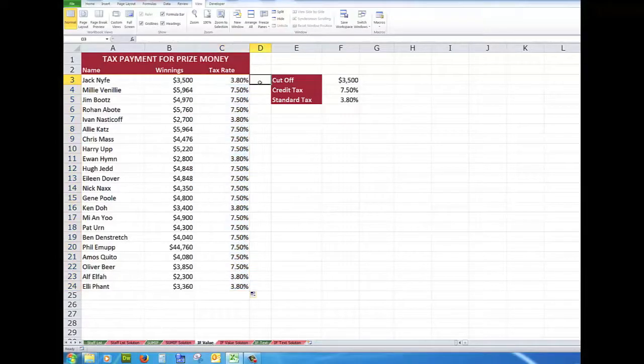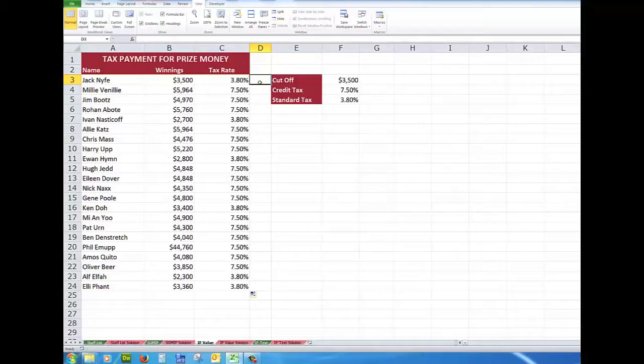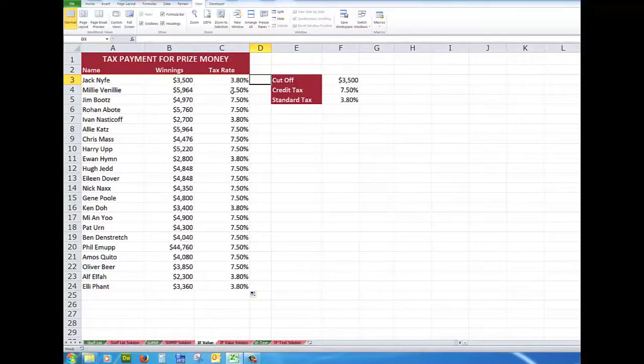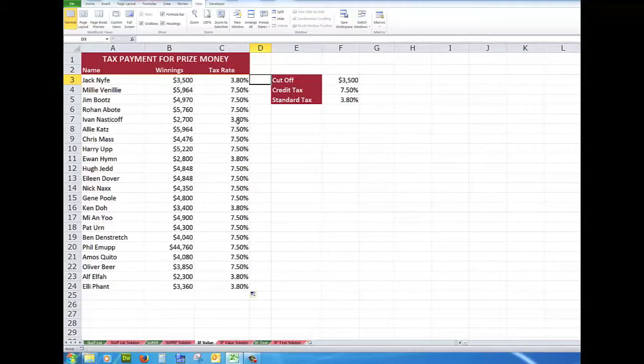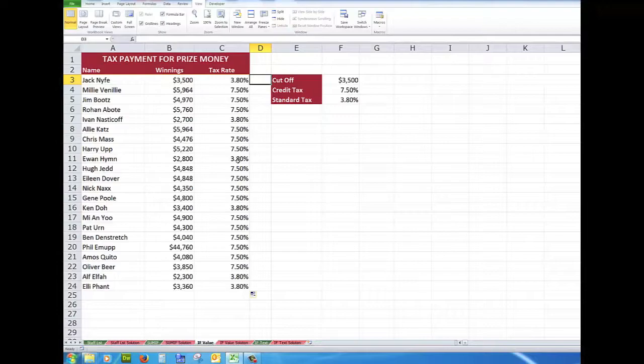So let's have a look at the results. Here I see the figures above $3,500 will show me a tax rate of 7.5%, but if the figure is $3,500 or less, then the rate will be 3.8%.